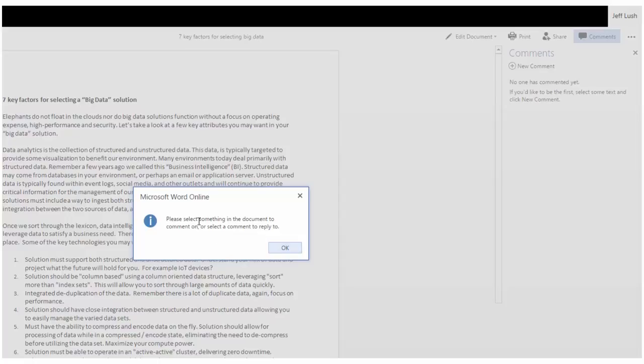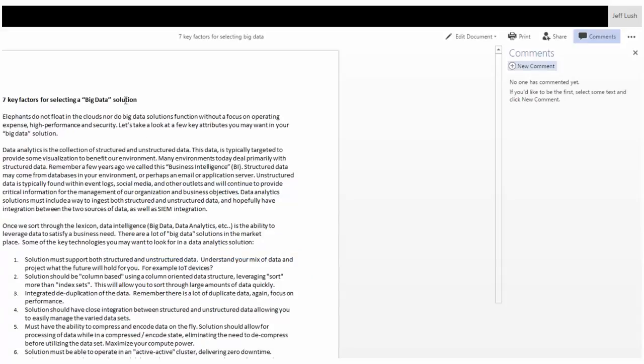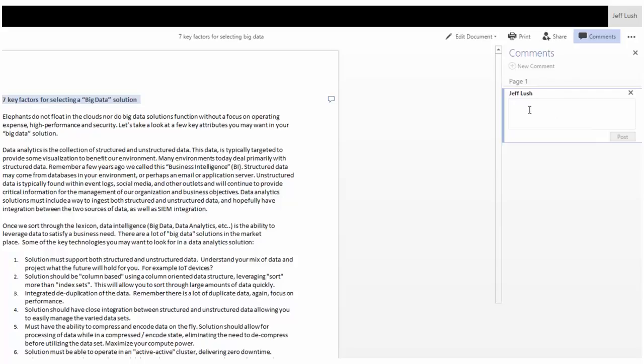And it gives me some instruction. Please select something in the document to comment on or select a comment to reply to. So I'm just going to select this right here and add a comment to this. So here I can go over and select new comment. And then it says my name here. And let's say should this say seven instead of seven, right?